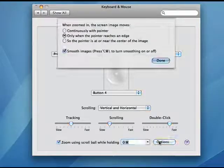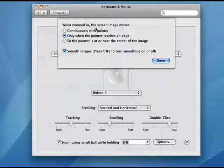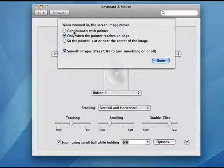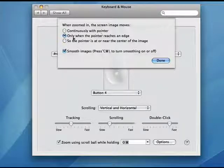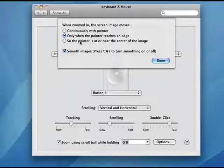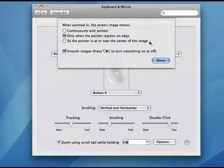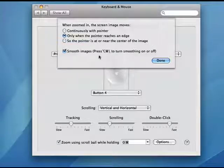You also have options that when zoomed in, the screen image moves continuously with the pointer, only when the pointer reaches an edge, or near the center of the image.